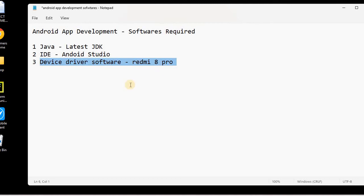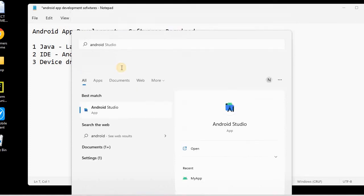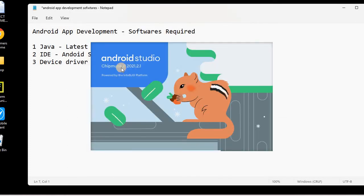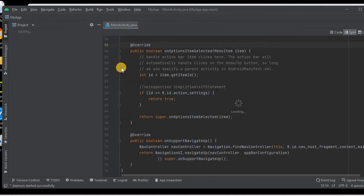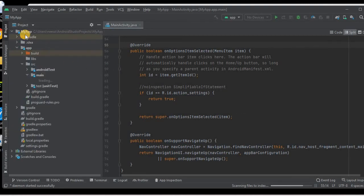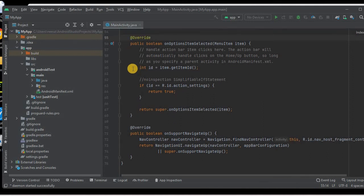Now we will see how we can deploy our Android app into the mobile phone. Let me open Android Studio, which we installed in the previous session. This is the latest version, Android Studio Chipmunk. We have already created a project here with the name 'My App', which we created when we installed Android Studio.